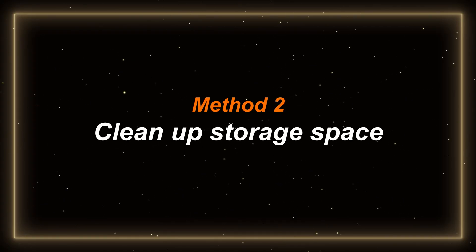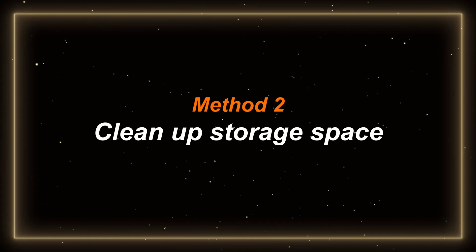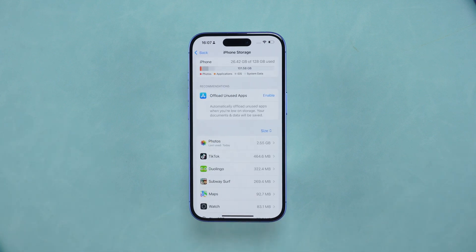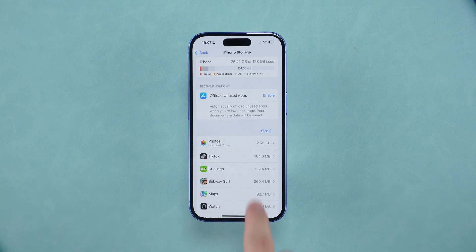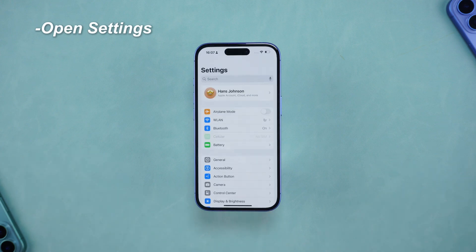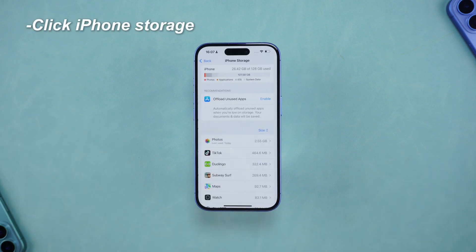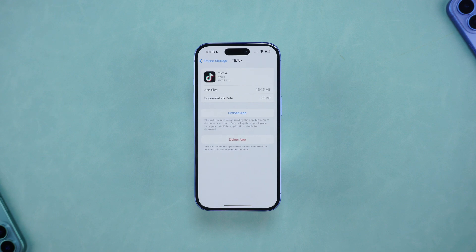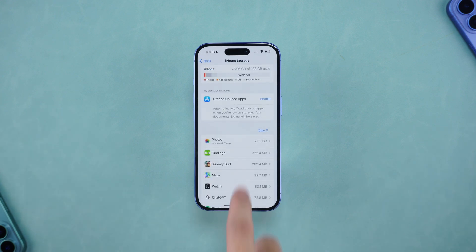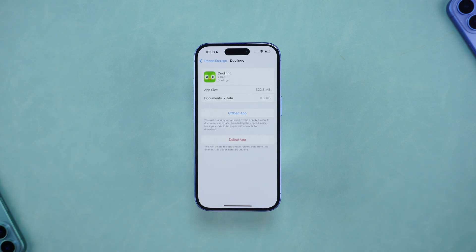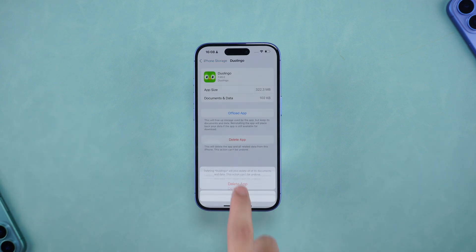Method two: clean up storage space. If the device storage space is insufficient, error 1101 may also occur. You can delete some unnecessary files and apps to free up more space. Open Settings, find General, click iPhone Storage, and delete some infrequently used apps or useless files. Keeping 20% or more of the storage space free will help avoid similar problems.